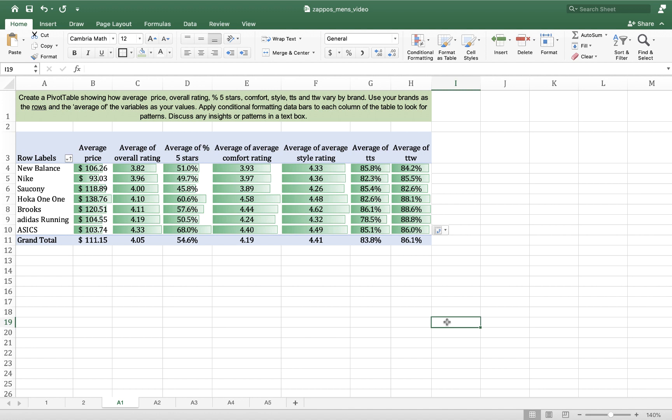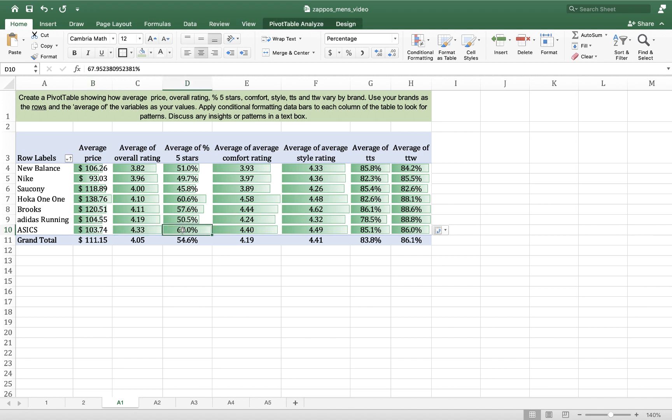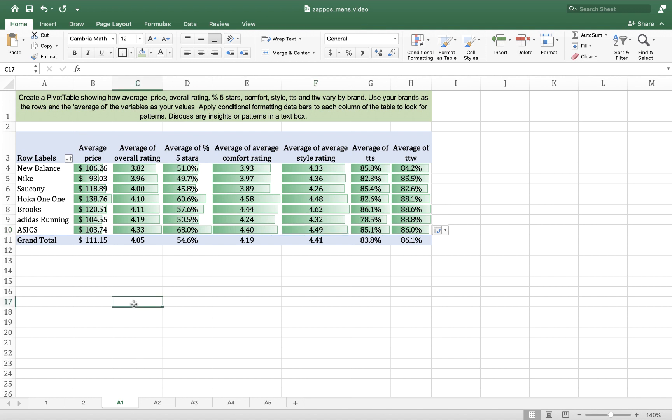So what sticks out for me when I look at this table is that ASICS is a pretty good buy, right? It's got a relatively low price, but the highest overall satisfaction rating. The largest percentage of people, 68% of people who bought their shoes and responded on Zappos gave it a five-star rating. It's the highest by far. And it ranks quite highly on Comfort and it actually ranks quite highly on Style. People who buy those shoes believe them to be stylish. So that's what I see here.